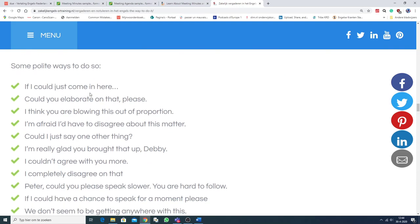If I could just come in here, or could you elaborate on that, please? Of, as iemand overdrijft, I think you're blowing this out of proportion. Of, als je het niet mee eens bent, I'm afraid I have to disagree about this matter.